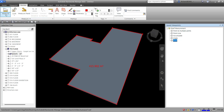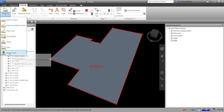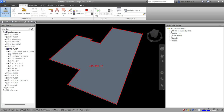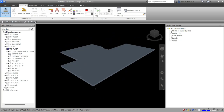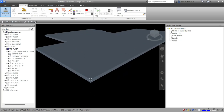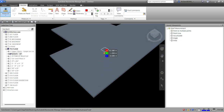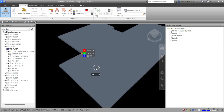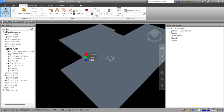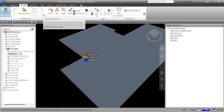The last tool is 'Single Point,' which displays the coordinates of a single point. Click 'Single Point' and then click any point on the model — it shows you the X, Y, Z coordinates for that location. You can click multiple individual points to read each one's coordinates. Note that for coordinates, there is no option to convert to markup.